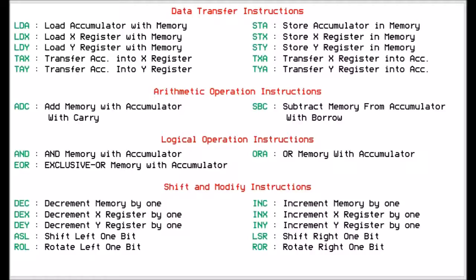We have logical operation instructions. We've got the standard AND which will AND the memory with the accumulator, the standard OR which is OR the memory with the accumulator, and we have the exclusive OR which does an exclusive OR with the accumulator. We will talk about these more in later videos.